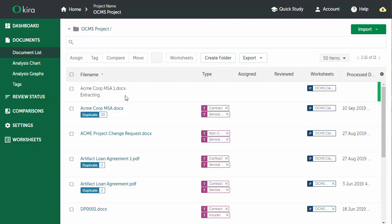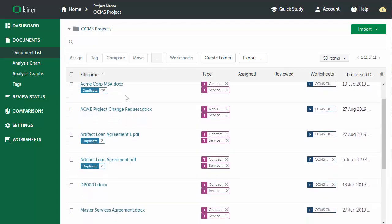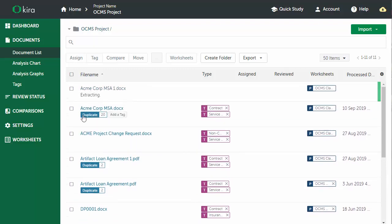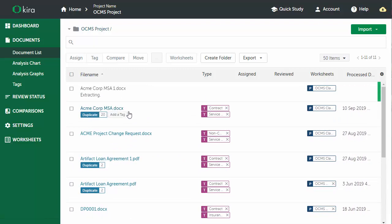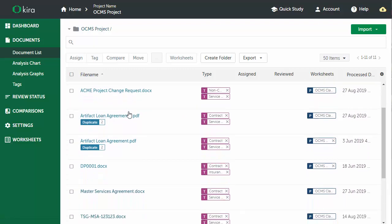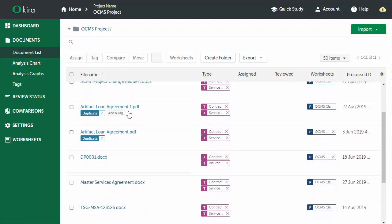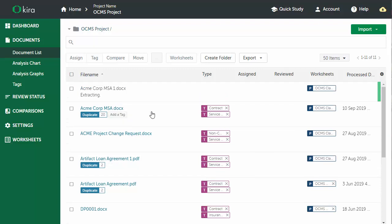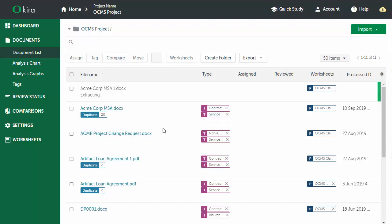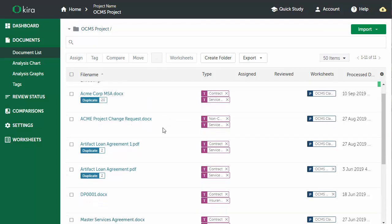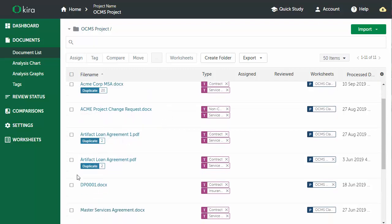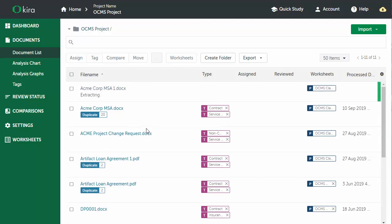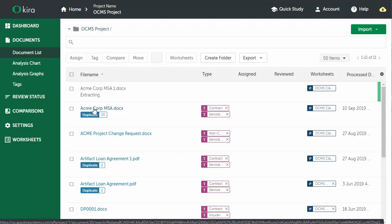Previously, I already put this document in Kira, so we can see it here, but before we take a look at it, we can also just see that Kira will automatically pull off what it thinks is the type of the document. So it knew that this document was a contract and a service agreement, and it also can identify duplicates of documents within Kira. Let's go ahead and click on this one that I submitted before to see how Kira analyzes the document.